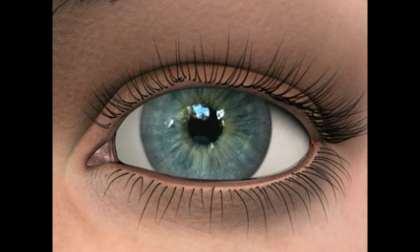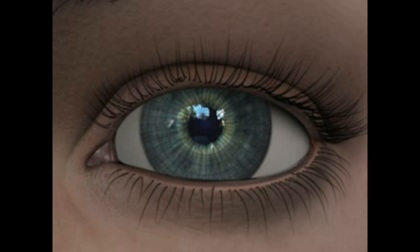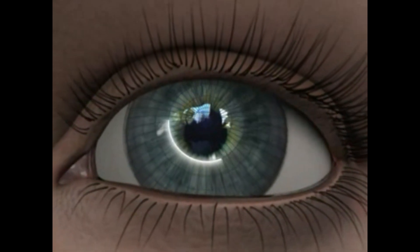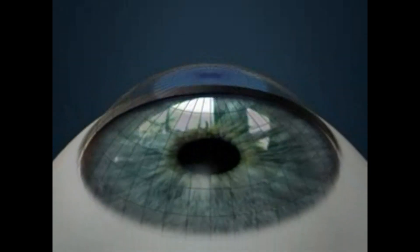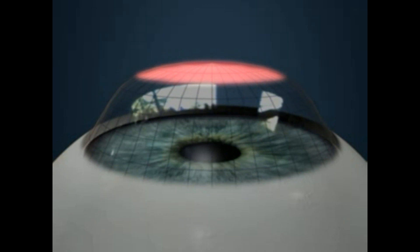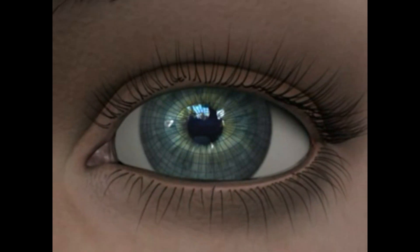Astigmatism occurs when the front surface of the eye has an irregular curvature. Normally, the cornea is equally curved in all directions, giving it a round shape like a baseball. In astigmatism, the curve along one meridian is steeper than the curvature along the other, causing the front surface of the cornea to be shaped more like a football.